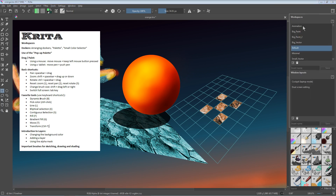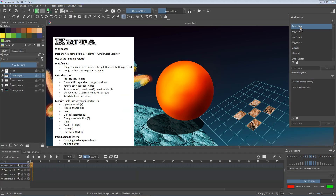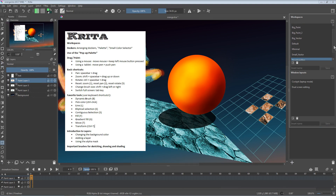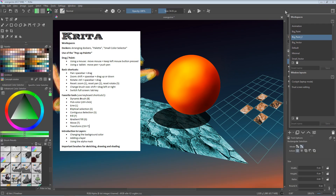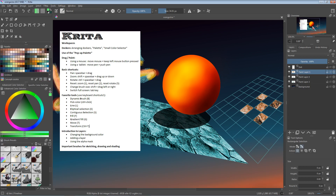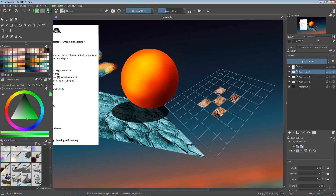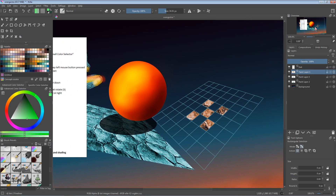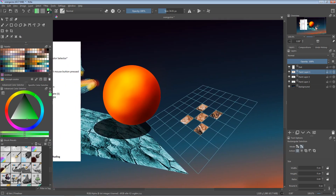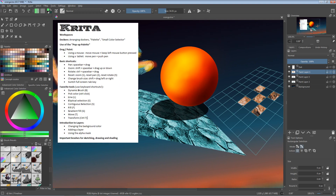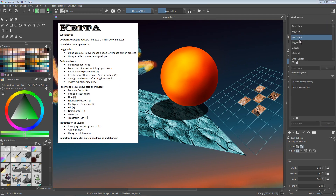For example, there is a special workspace for 2D animations, which includes the timeline element. There is another workspace for doing storyboarding, and another useful workspace called bigpaint2, which includes an overview docker where you can easily navigate within a large painting and quickly see where you are currently located on the canvas. Let me switch back to the default layout.